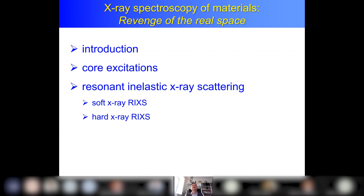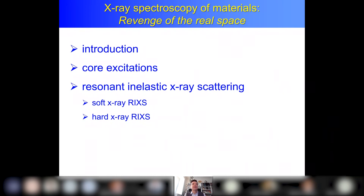In my talk I will try to do two different things. I'll discuss some fundamental aspects of core level spectroscopy, and that has to do with the subtitle 'The Revenge of Real Space.' It's a revenge because in solids you describe everything in reciprocal space, but if you do a core excitation that's not possible because it's a real space phenomenon. The consequences of that I will discuss in the introduction.